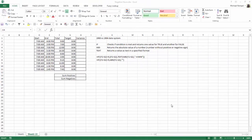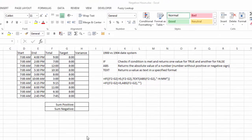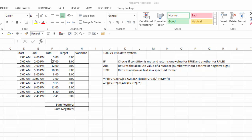Here's our scenario. We have several employees who start at 7 a.m. and then they quit at different times of the day - 4 o'clock, 2 o'clock, etc. In column F, I just have the total time, E minus D. But their target hours are 8 hours, so I want to see what their variance is to their target.